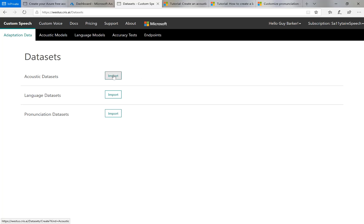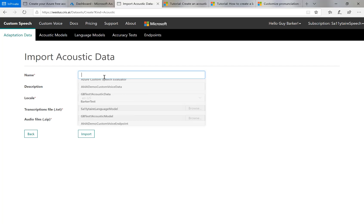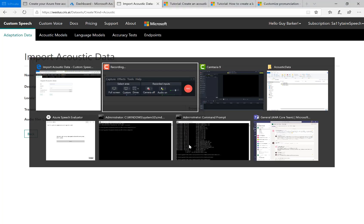So I will invoke the import button next to acoustic data set. I'll call it my acoustic data, anything I want. Now the transcriptions file. What the transcriptions file and the audio files is, that's the data I'm going to upload. So I'm going to switch to that now.